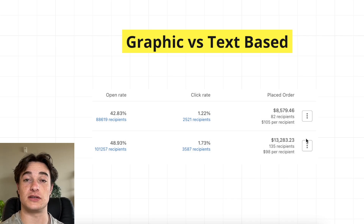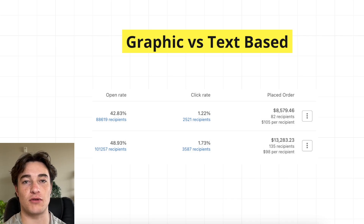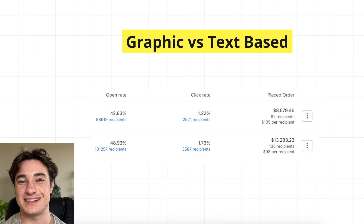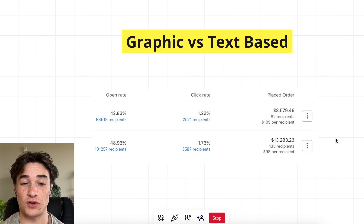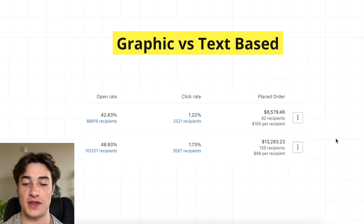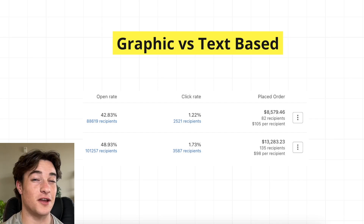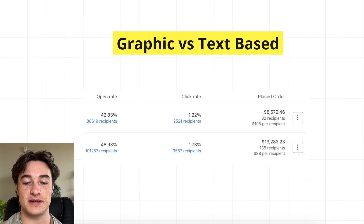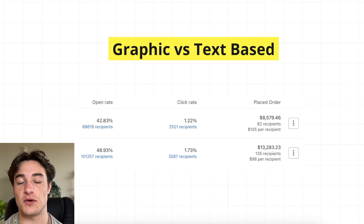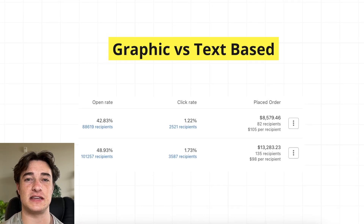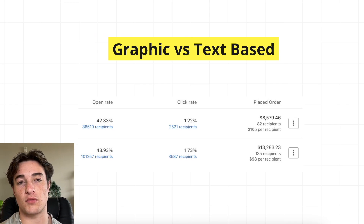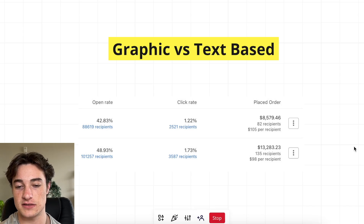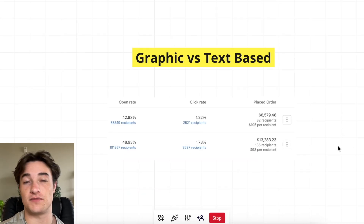Text-based emails are literally just pure text rather than graphics. Everybody's sending graphics; not everybody is sending text-based emails, which is why it stands out so much. You can have results like this — this was a best sellers email where a lot of people think you need all the graphics and need to show all the products. Not necessarily. The text-based email worked really well for this brand, so make sure you're testing text-based emails to see where they're most effective and fit them into your strategy.